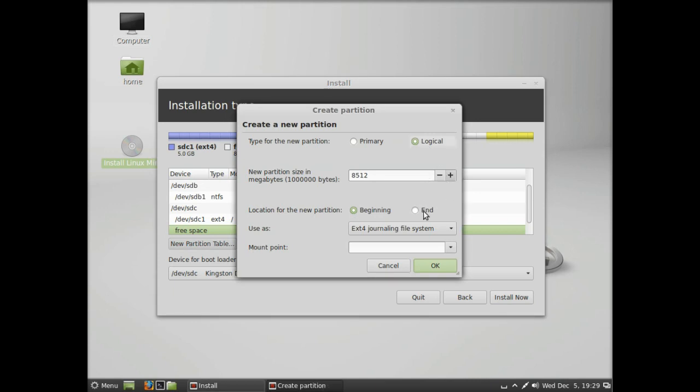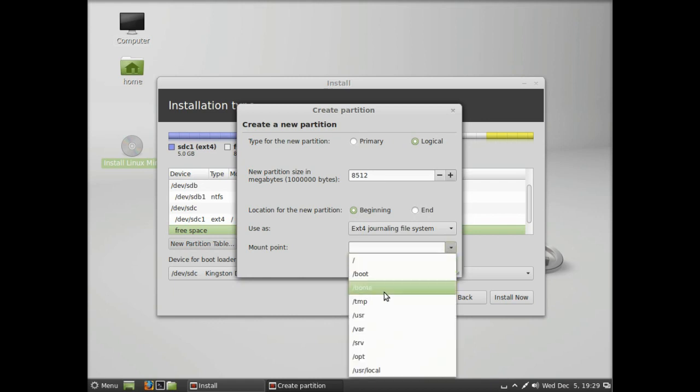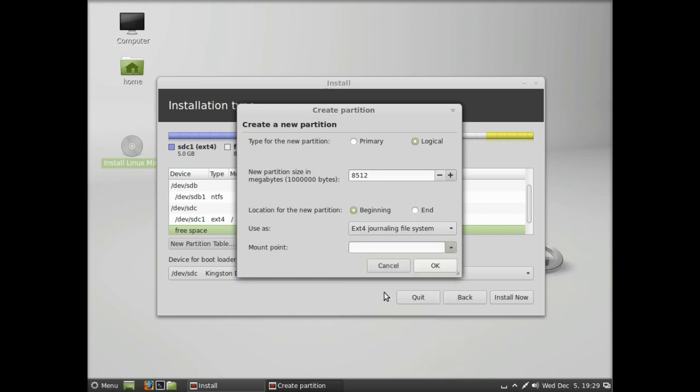We can add a logical partition and we're just going to use the rest of the space. This time we're going to put it as home—this is your home where all your files are kept. Click OK.